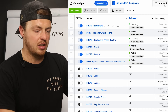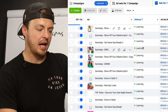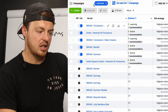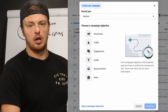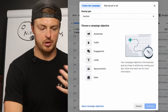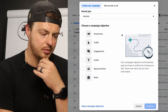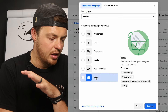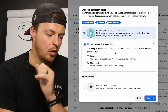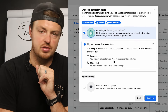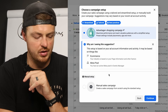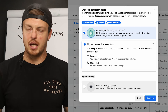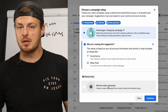Hit create — number one, I'm going to hit Sales. Almost always go for Sales — always go for Sales. There should only be one campaign per business objective.